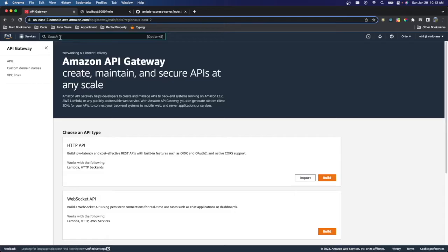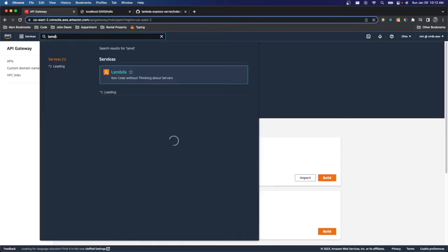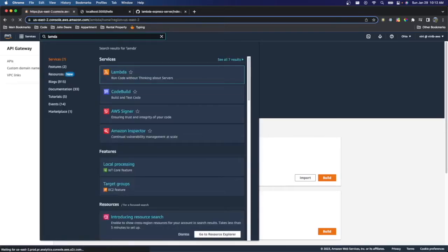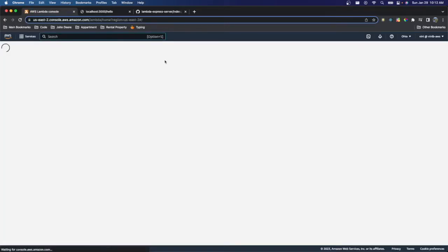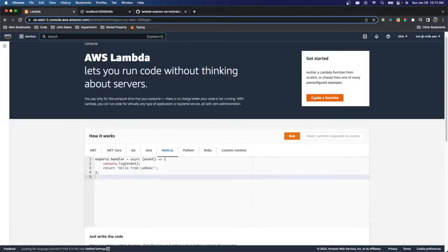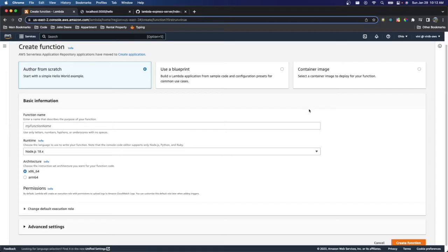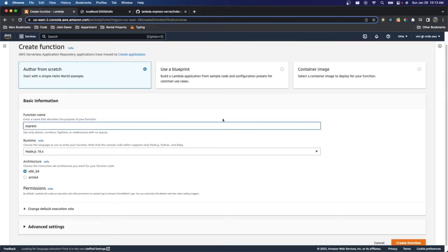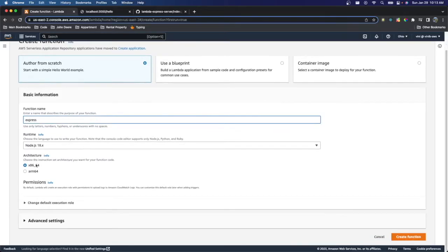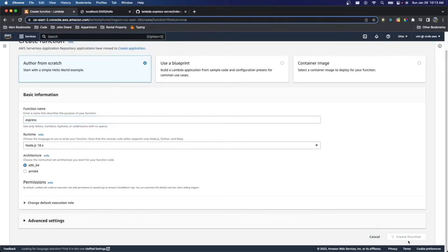So let me go to Lambda real quick. And I'm just going to create a Lambda function. And we'll go ahead and call it Express. Leave the runtime as node. X86 architecture is perfect.